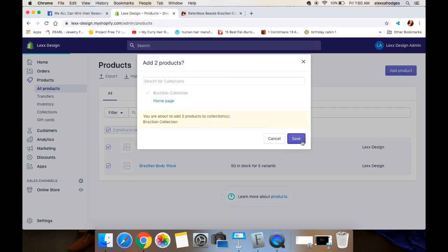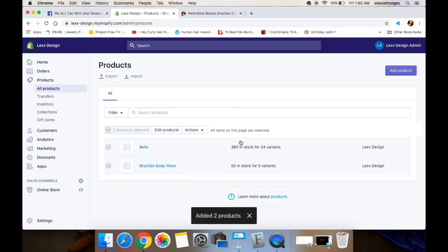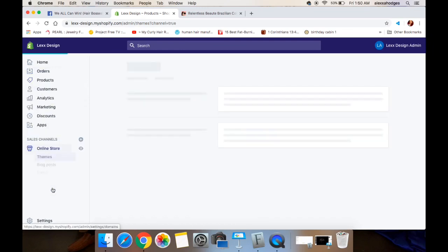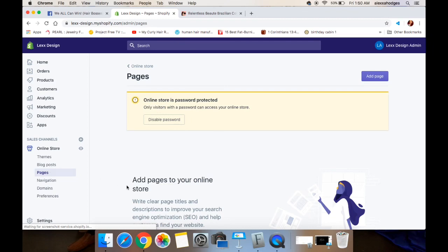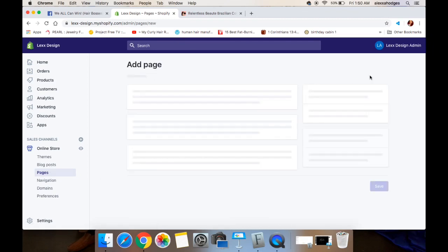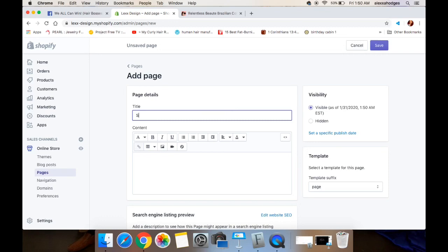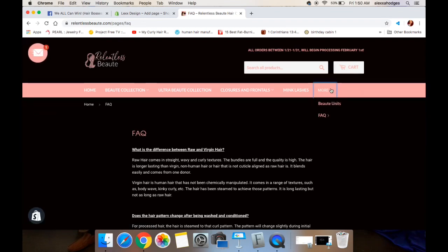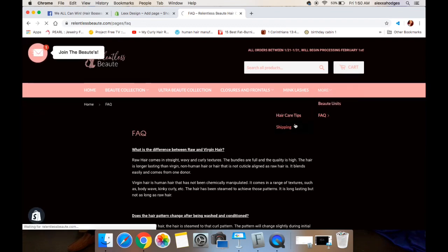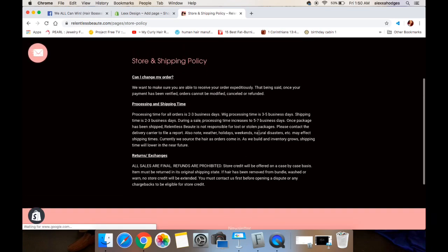To add the products to the collection, you just go back to products, click on both, click on actions, and add it to the collection — it's really that easy. Now I'm going to quickly show you how to add pages. You just go to online store, click on pages, and this is where you would add your shipping policy, your frequently asked questions page, and any other informational pages as opposed to product pages.